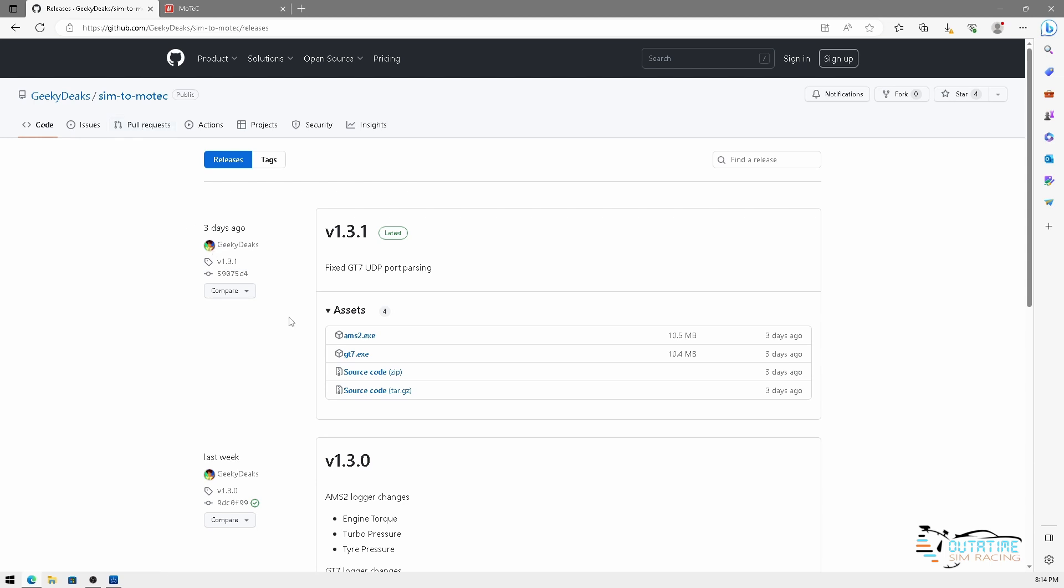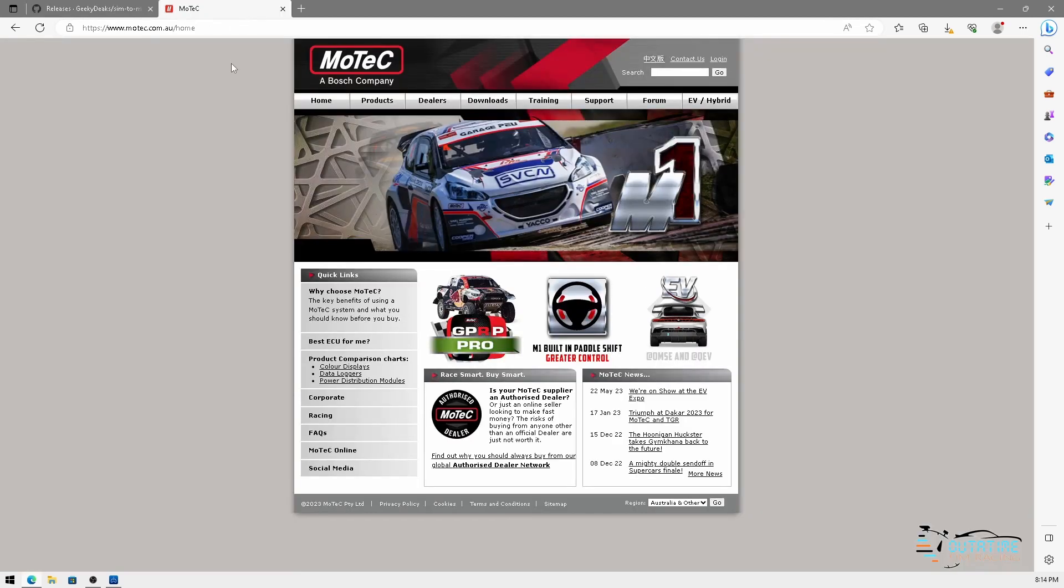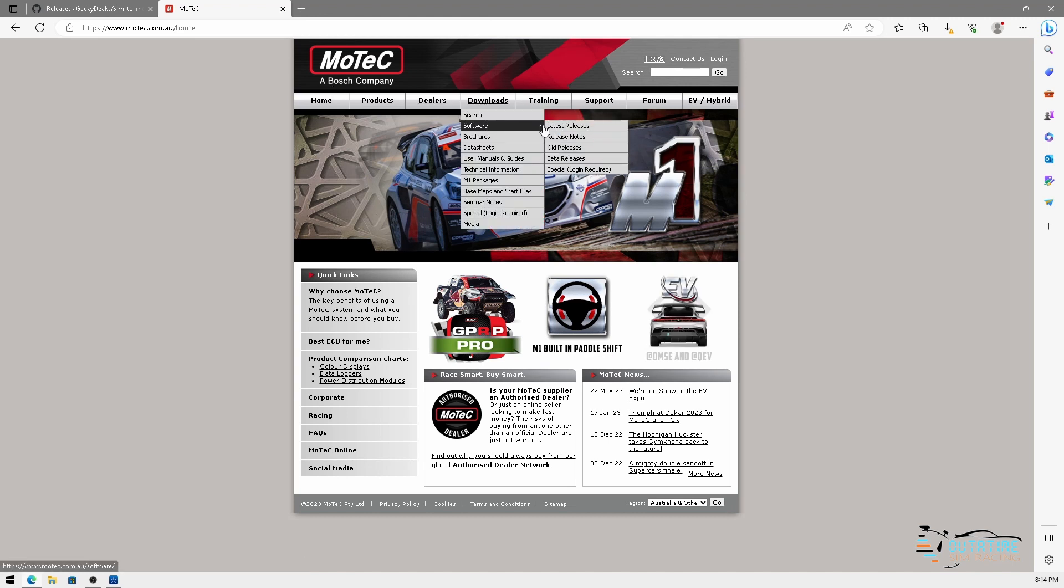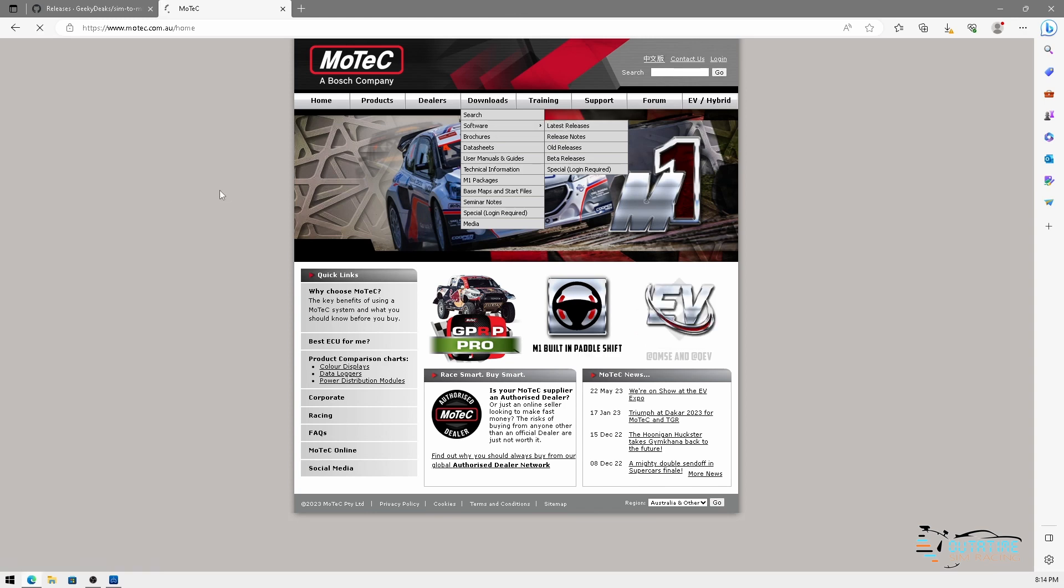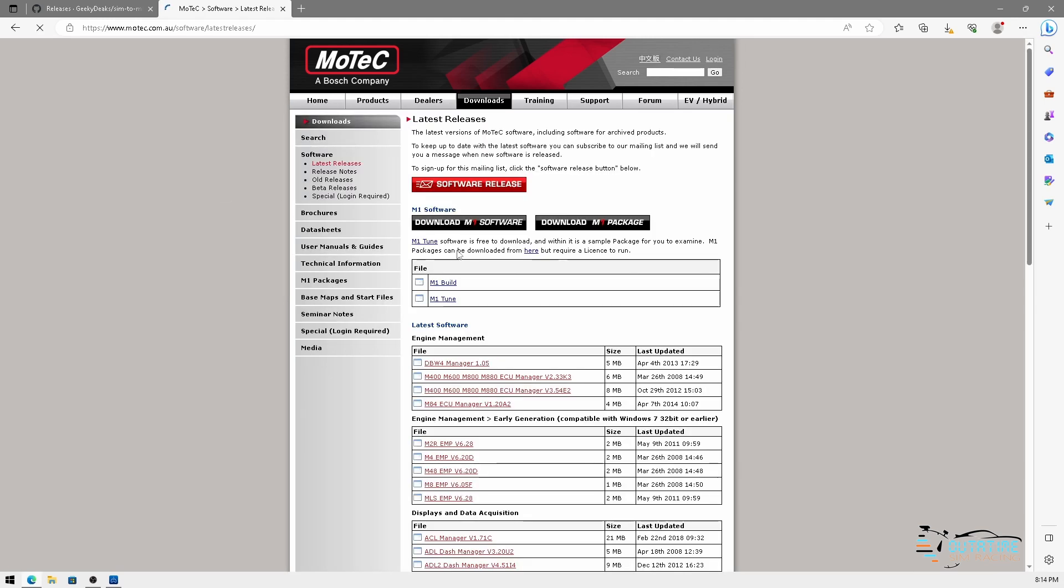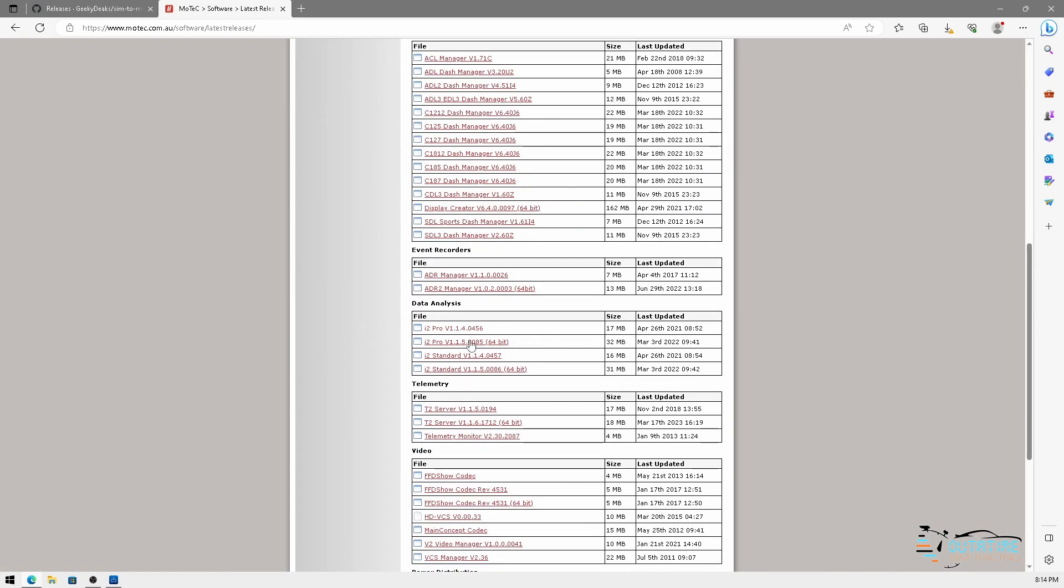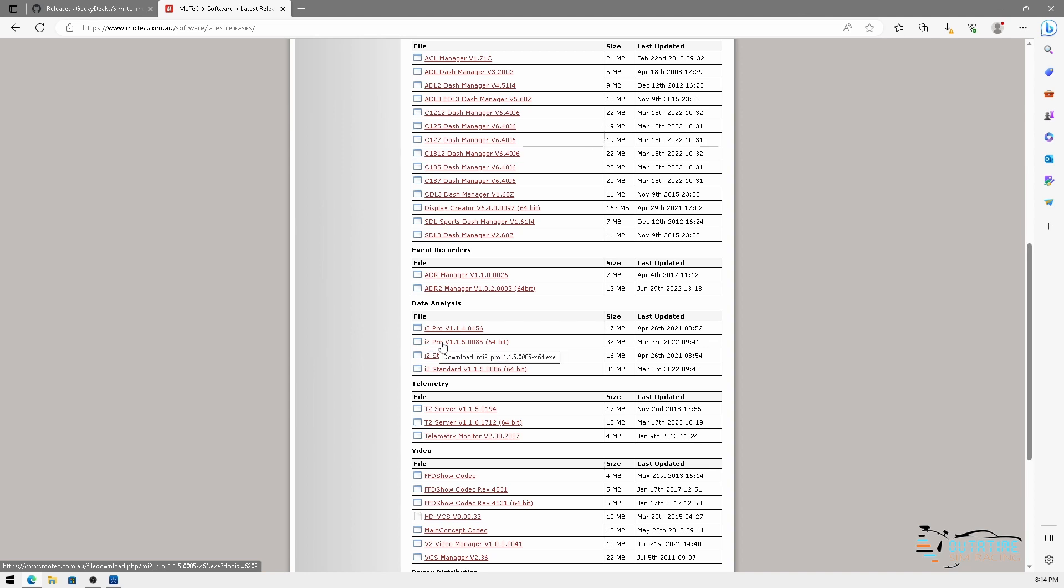What you're going to need to do is you need to download this gt7.exe. The other thing that you're going to need to download is the MoTeC i2 software which can be found under downloads, software, latest releases. Now further down this page you'll find the i2 Pro software. You can use standard but Pro allows you a few more features. There's no cost for this software either. So i2 Pro for 64-bit Windows operating system, so you will need a Windows laptop or PC to be running this software.